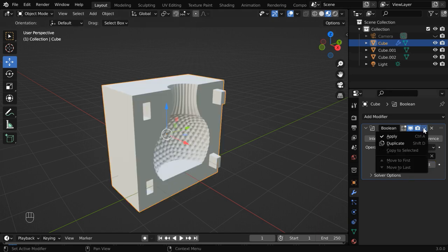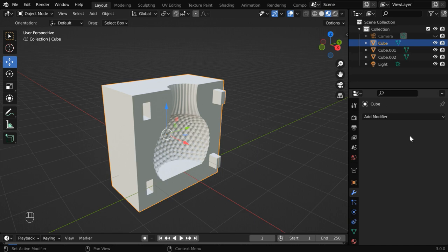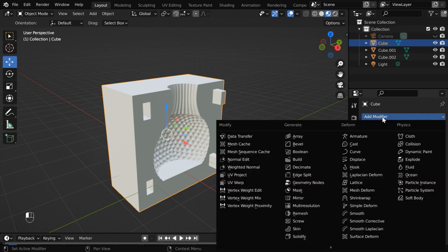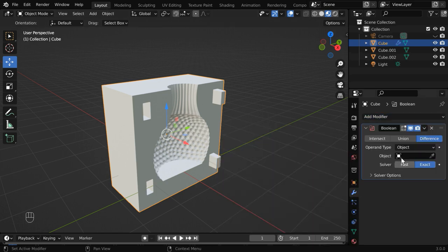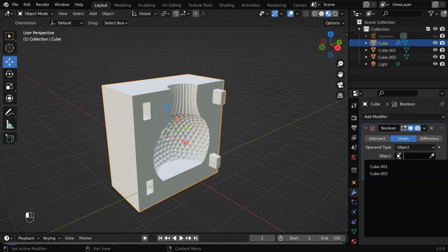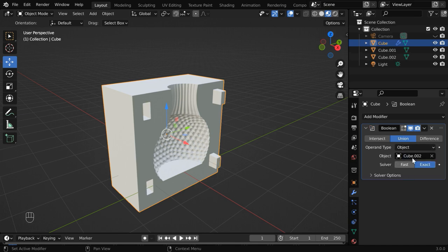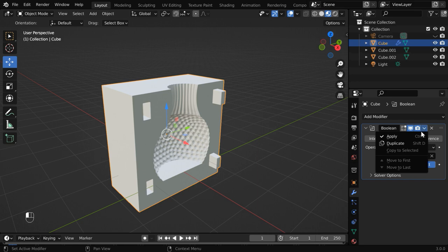Let us now apply this modifier and then add another boolean modifier. Select the union option, and this time in the target object, select the second cube. Let us then apply this modifier as well.